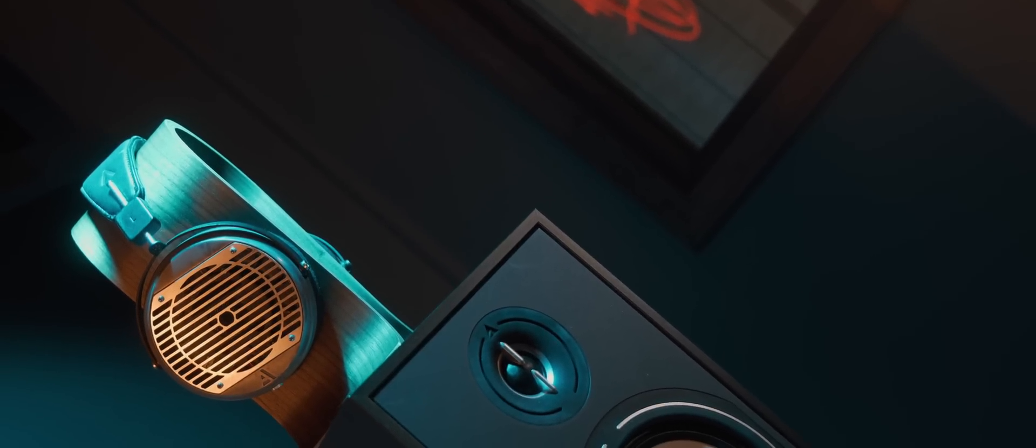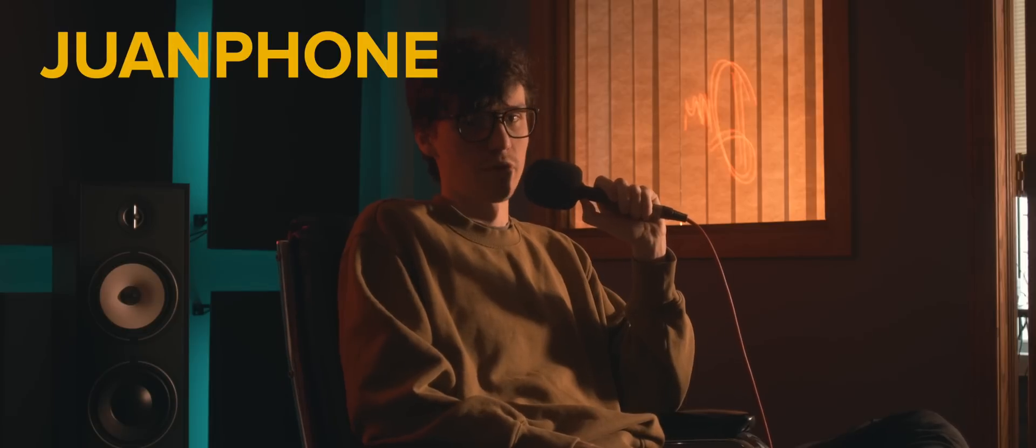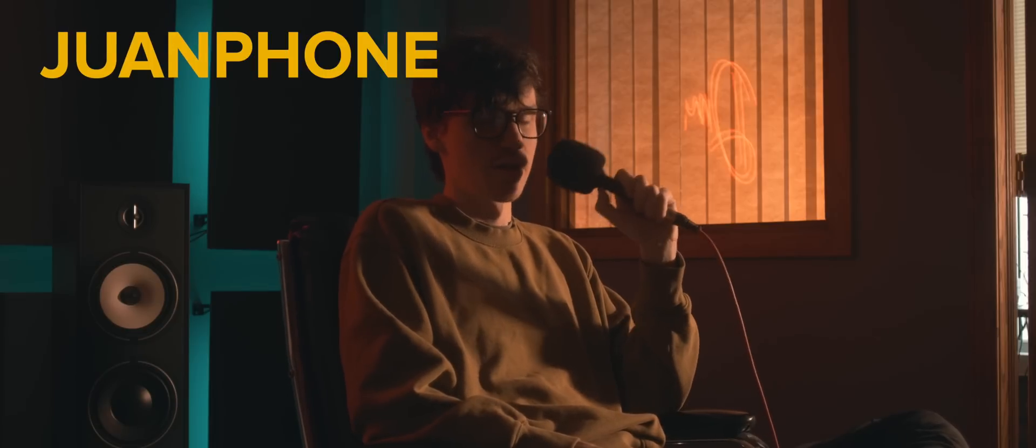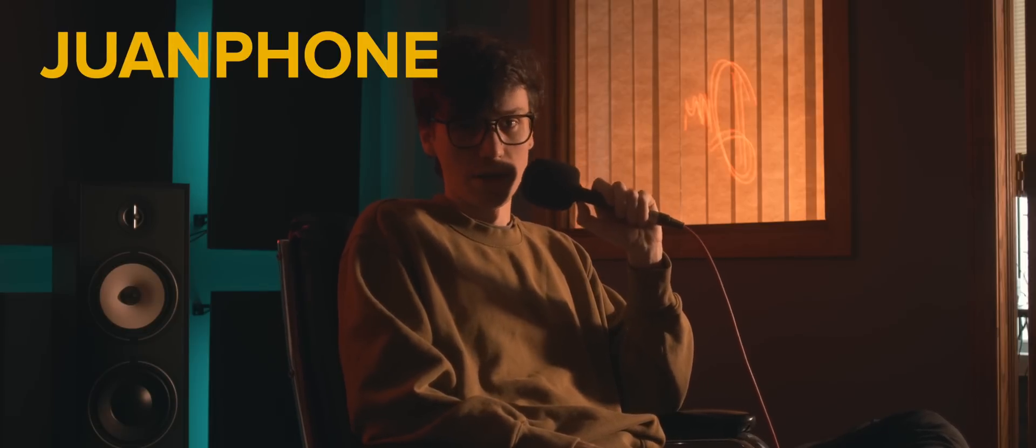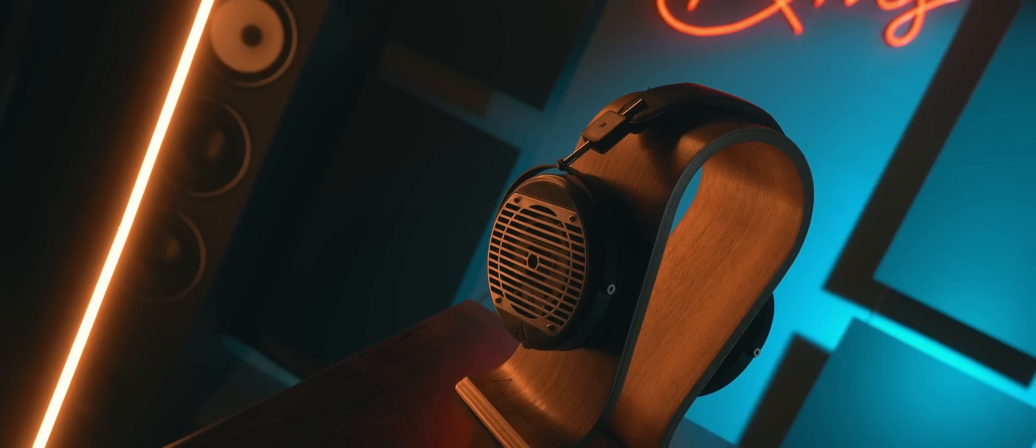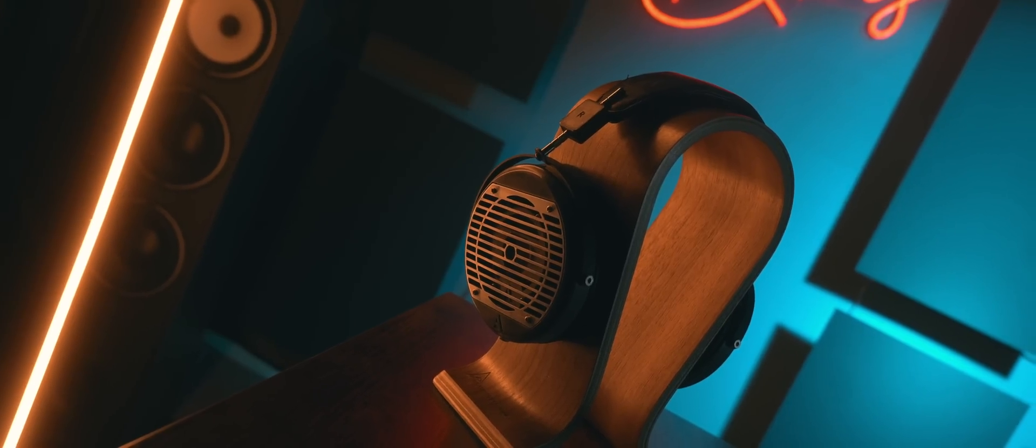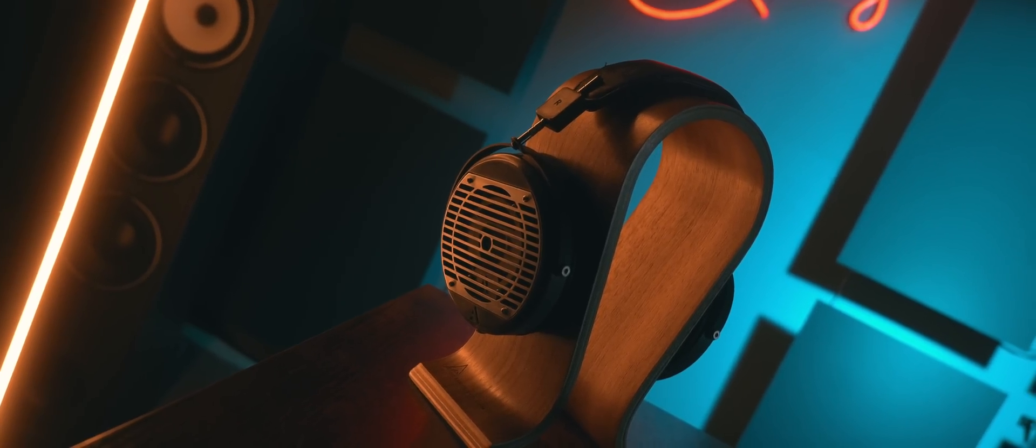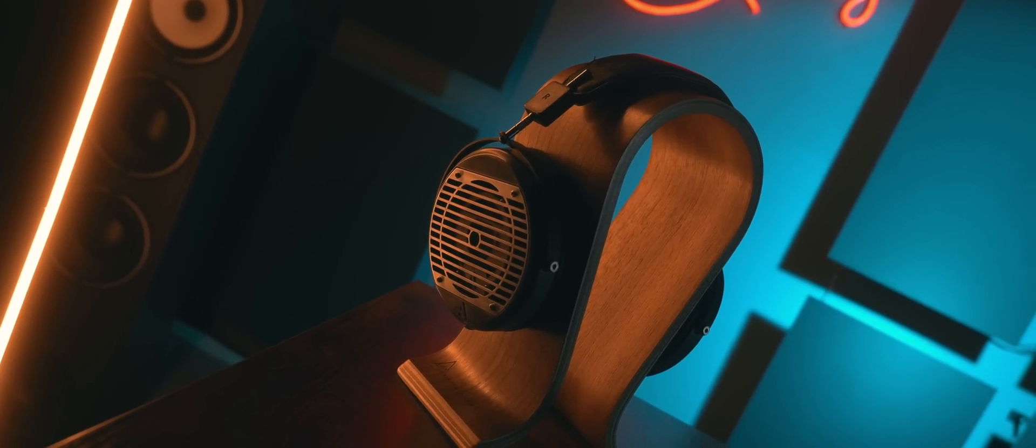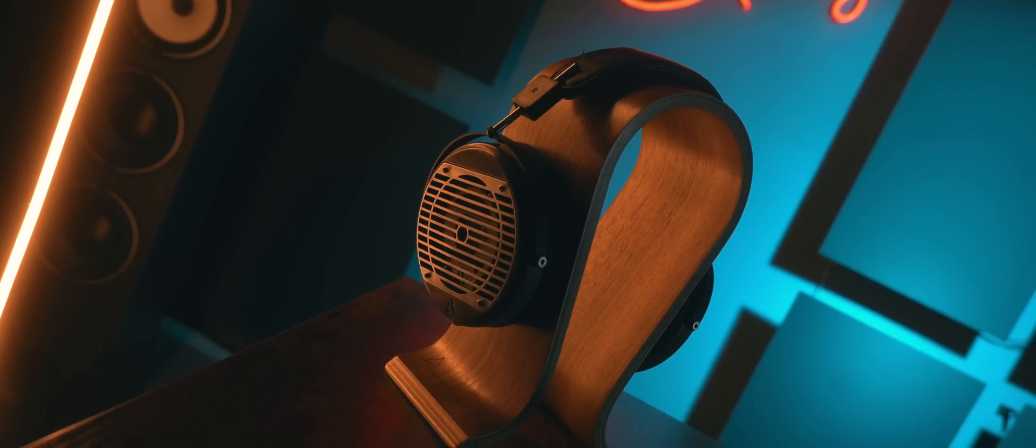And today we're talking about the Erebus Everest, also known in some of the discords as the WAN Phone because of the creator WAN. This is a from the ground up headphone that started as a simple project and evolved into what you see before you.